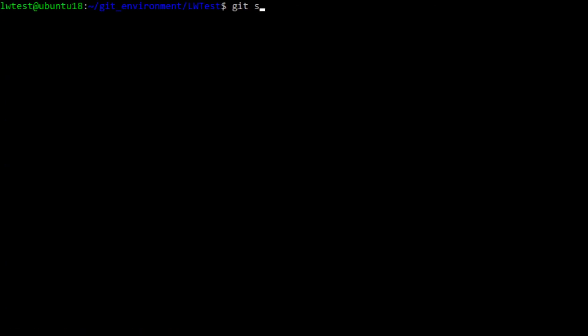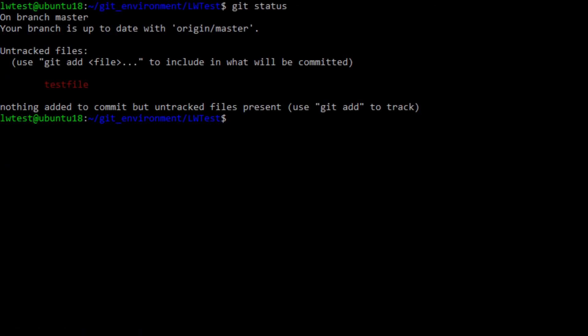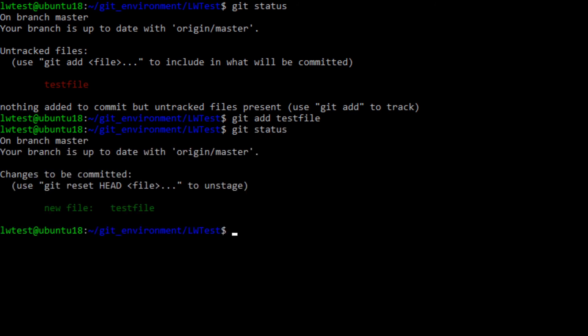Now if we run git status, it mentions we have an untracked file, and it tells us to use git add to include that into the repo. So let's run that with git add testfile. Now running git status again shows us that we have a change waiting to be committed.